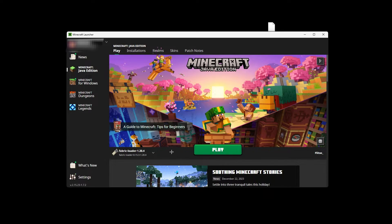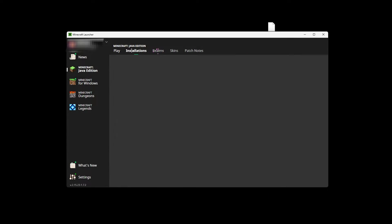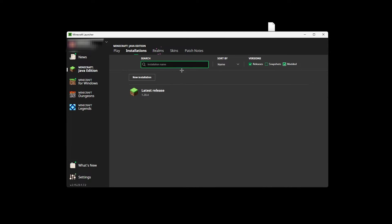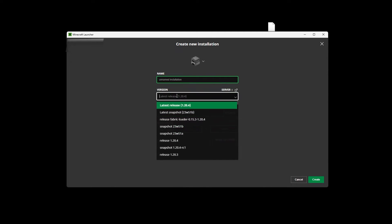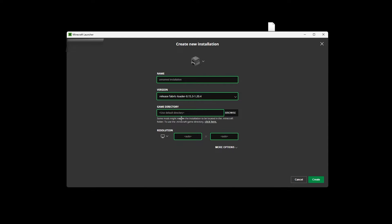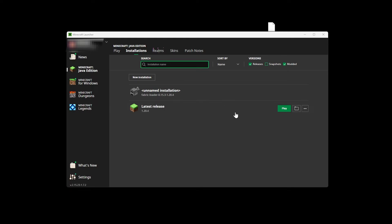If you don't, however, click Installations, ensure Modded is ticked, click New Installations, hit the version's drop-down menu, and find Fabric in this list.